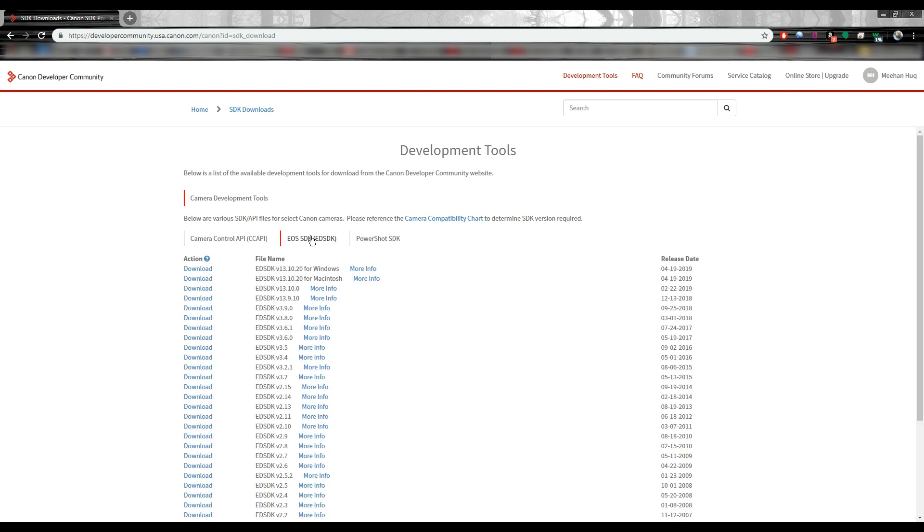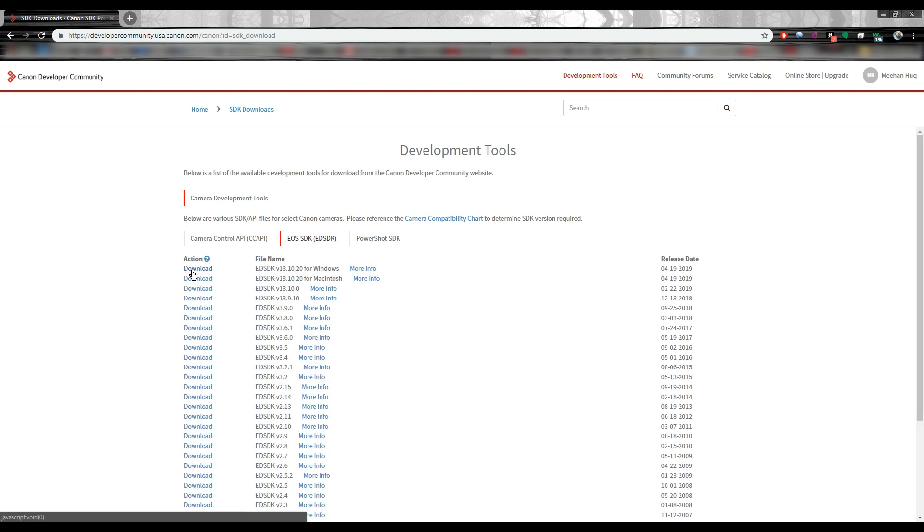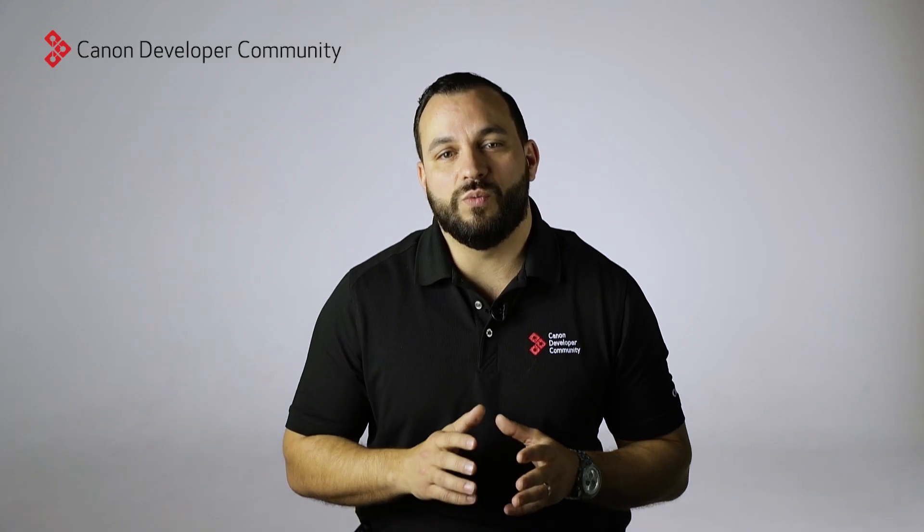Here you can request access to all the EDSDKs. To find out which version is needed for your camera, click on the Camera Compatibility Chart and follow the steps.